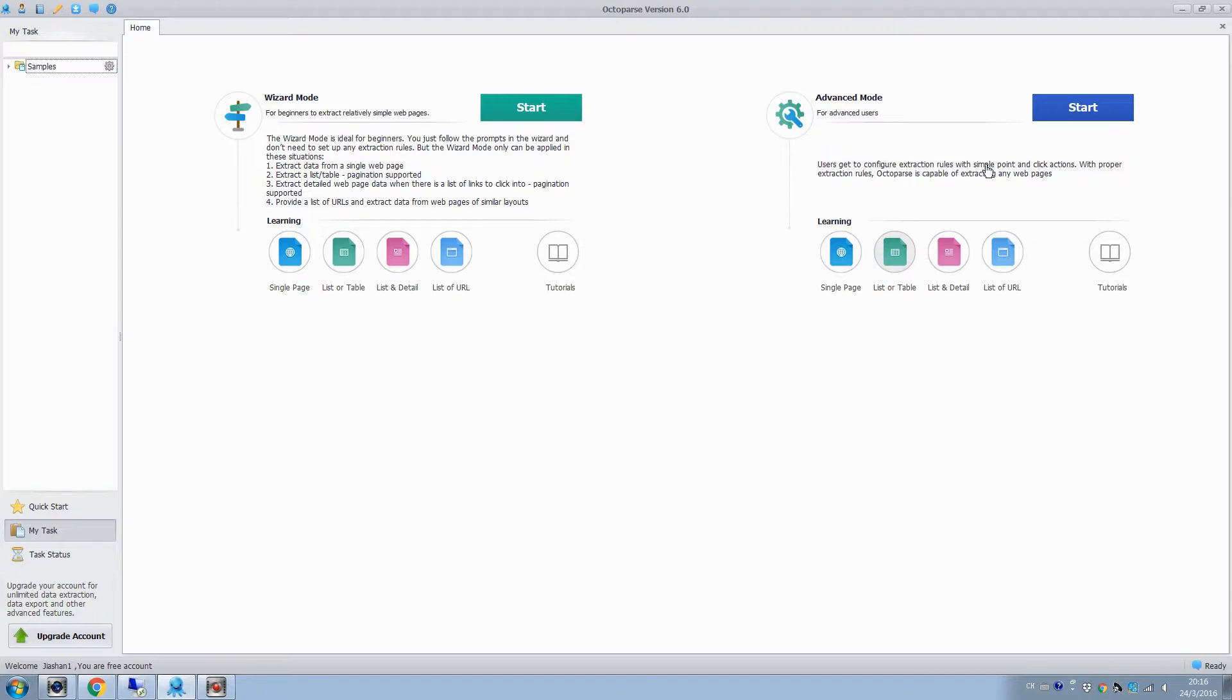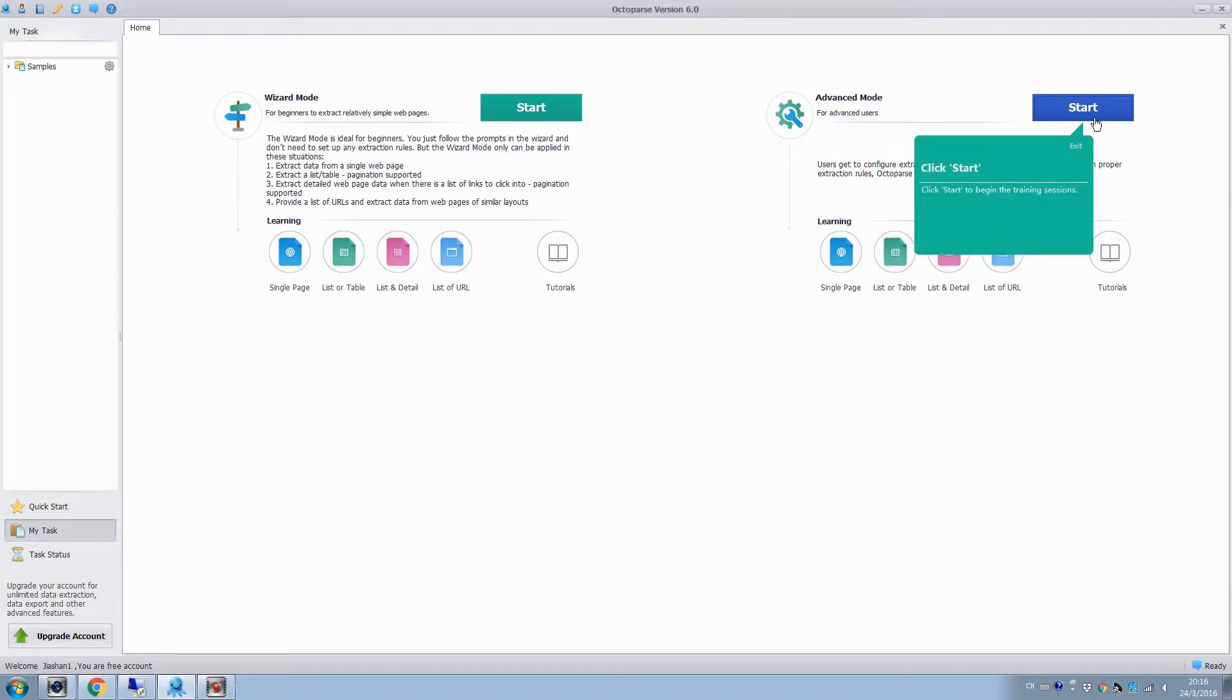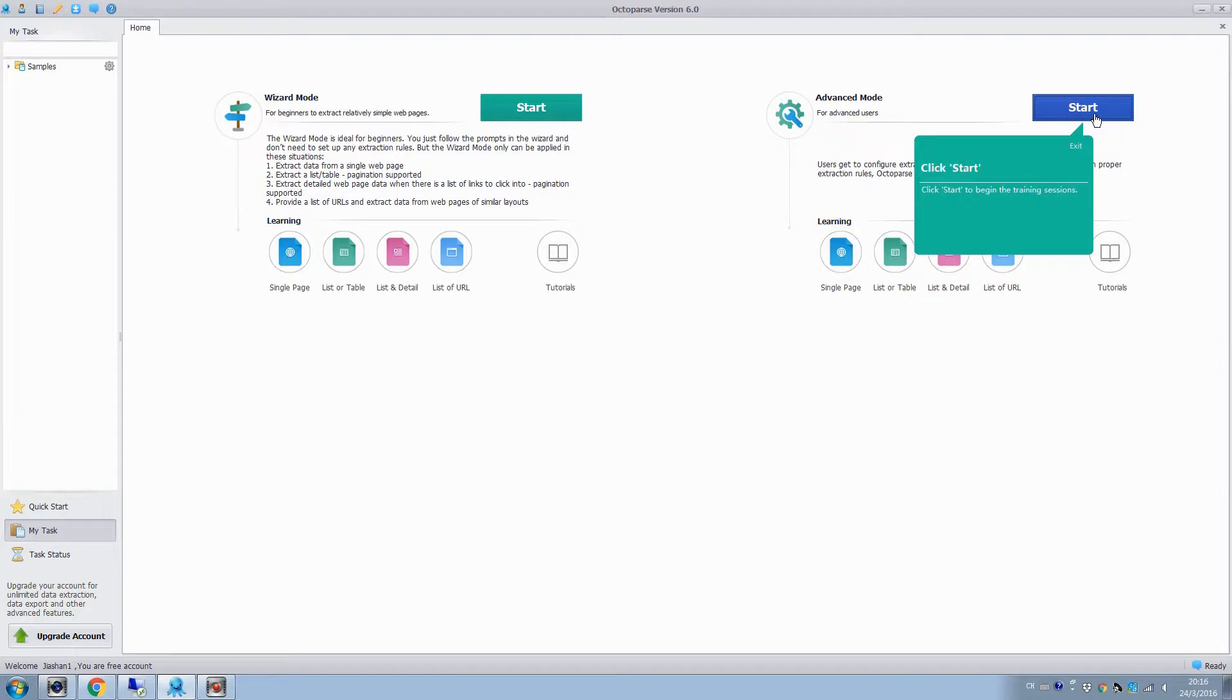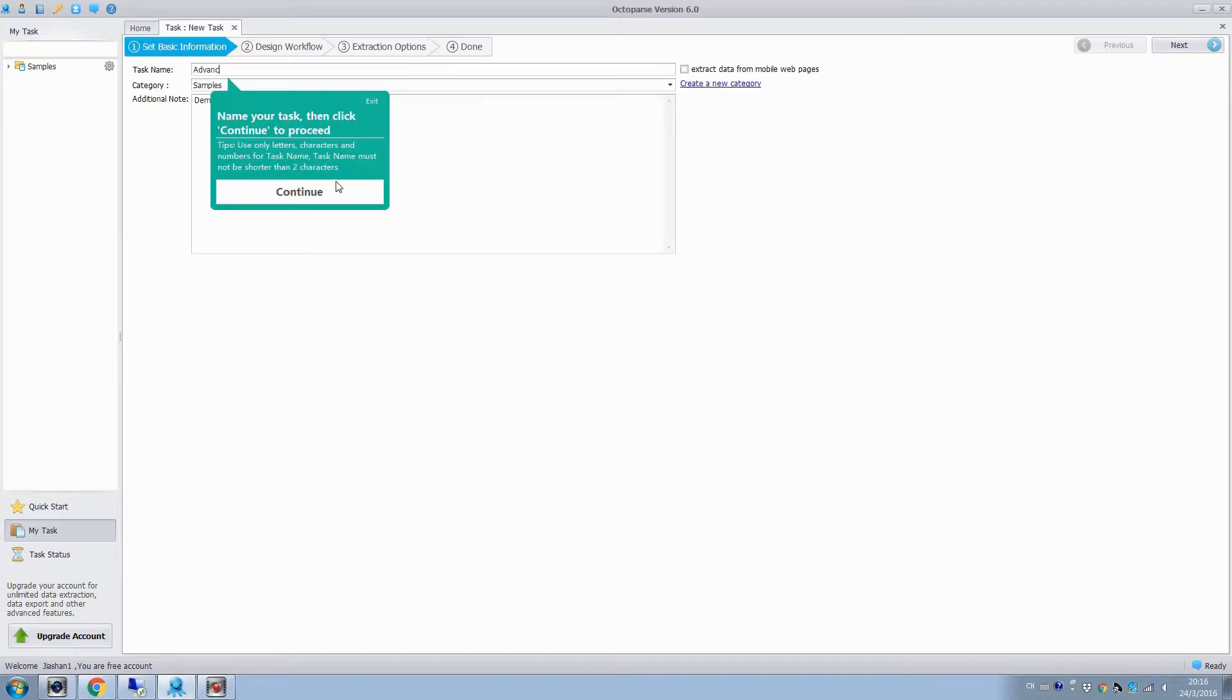In the start screen, click the list or table icon to start our training session. Click start, enter the task name, click continue and next.